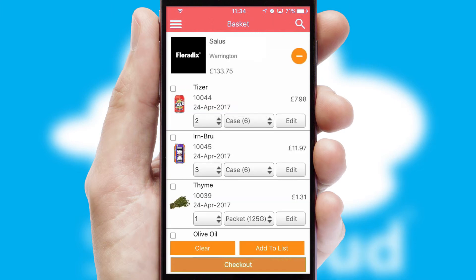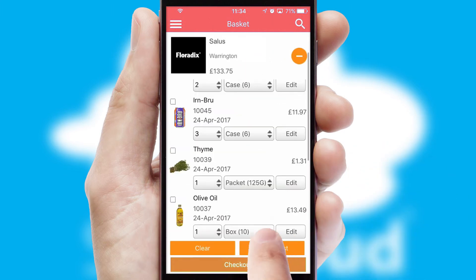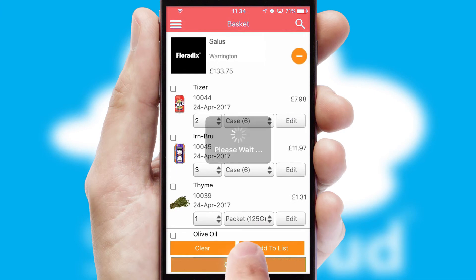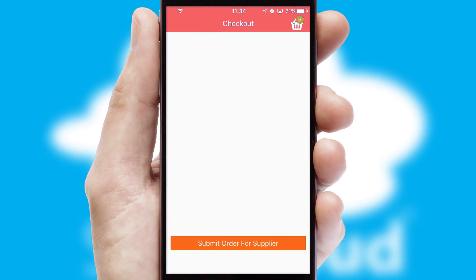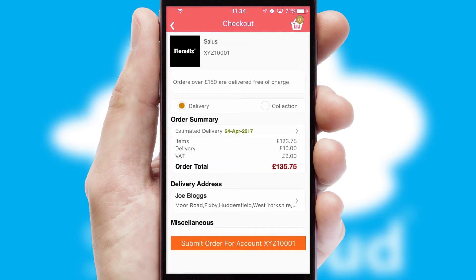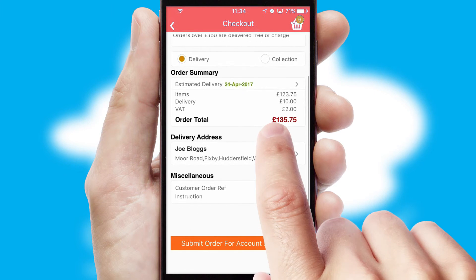Once the basket is complete, all the order information will be presented at the checkout. SwiftCloud also supports click and collect functionality.